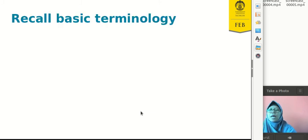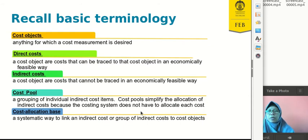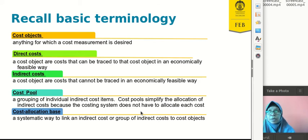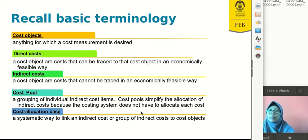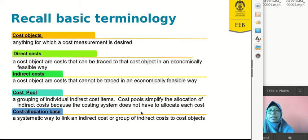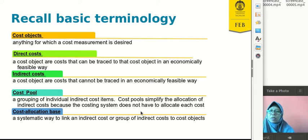Let's recall the basic terminology. The first one is cost object — it's anything for which a cost measure is desired; it can be a product, a service, or a division. The second one is direct cost — a cost that can be traced to that cost object in an economically visible way. Indirect cost cannot be traced, so we have to allocate the indirect cost to the job based on the allocation base.